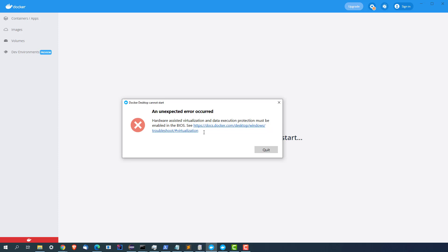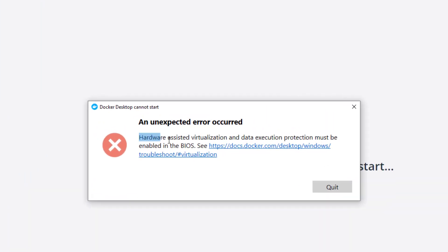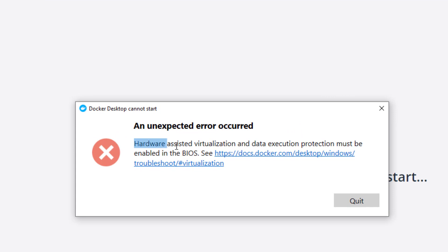Hey everyone, this is Mukesh Atwani once again from Learn-Machine.com. This is a very quick video regarding Docker. Many times you will face this issue whenever you start Docker - you'll see an error called unexpected error occurred. If you try to read this, it says hardware-assisted virtualization and data execution protection must be enabled in BIOS.